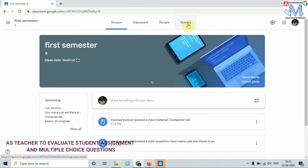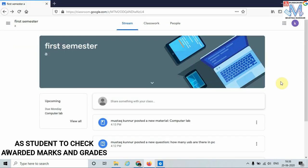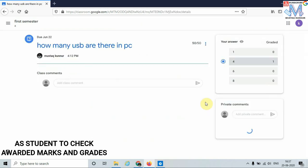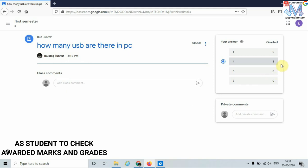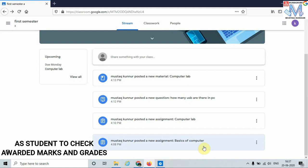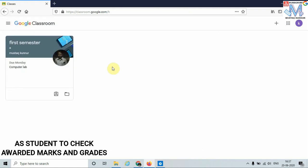Now go to the First Semester class — in the Grades tab I can see I have evaluated the assignments given to the students. Now let's see how the student is going to see their awarded marks. As a student, I had answered the multiple choice question — click on it. I can see that I have been awarded marks. Similarly, I also wrote the answer to the assignment 'Basics of Computer' — click on it and I can see 80 marks awarded out of 100. In this way, Google Classroom is used to make interactive learning between student and teacher. Thank you.